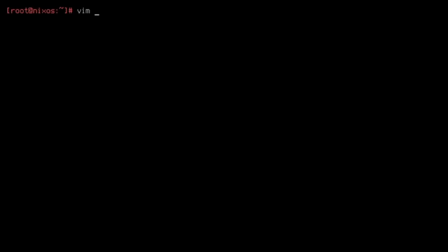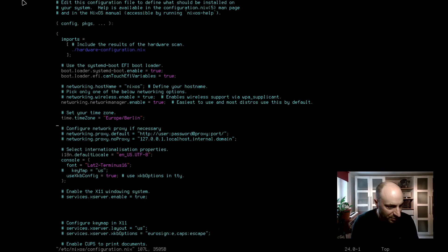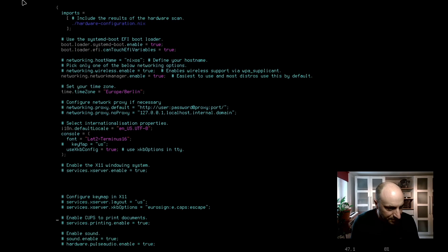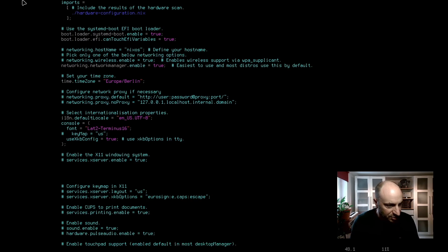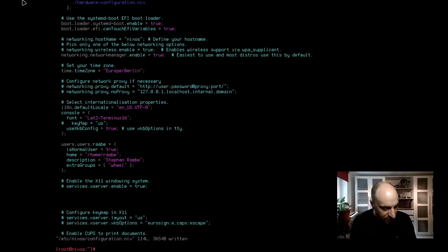We can open now the configuration file with vim. Etc nixos configuration.nix. And vim is working correctly. This is very good. And now we can add the user. And this is the section that is needed to configure the user Rabe. Rabe is a normal user, that's why it's set to true. The home directory is home rabe. The description is Stefan Rabe. And the extra group is wheel. Take care that the brackets are closed here and that behind every command is a semicolon.